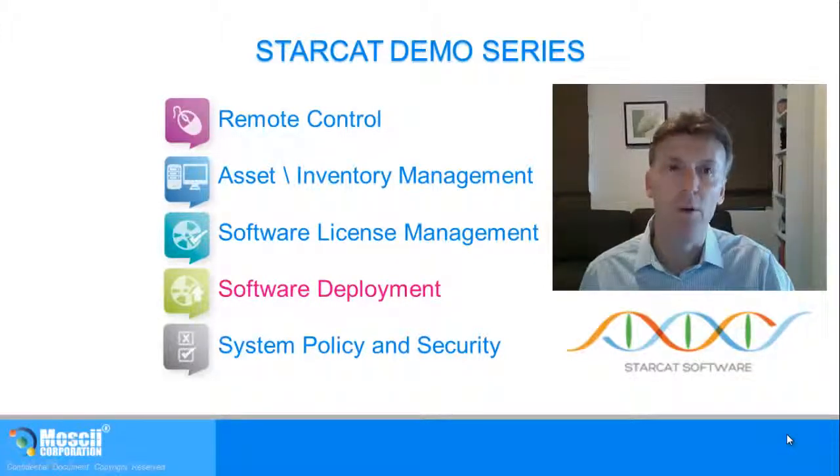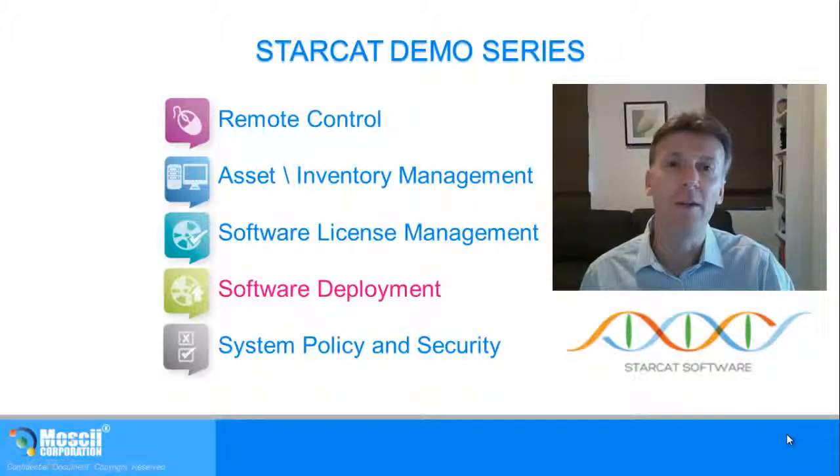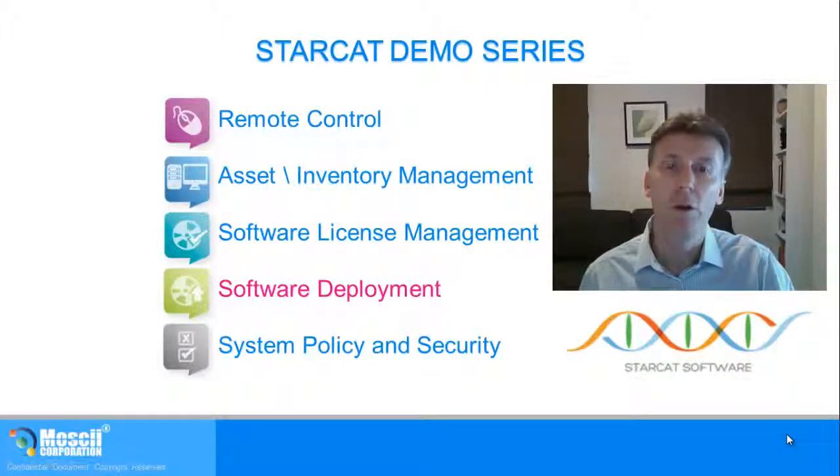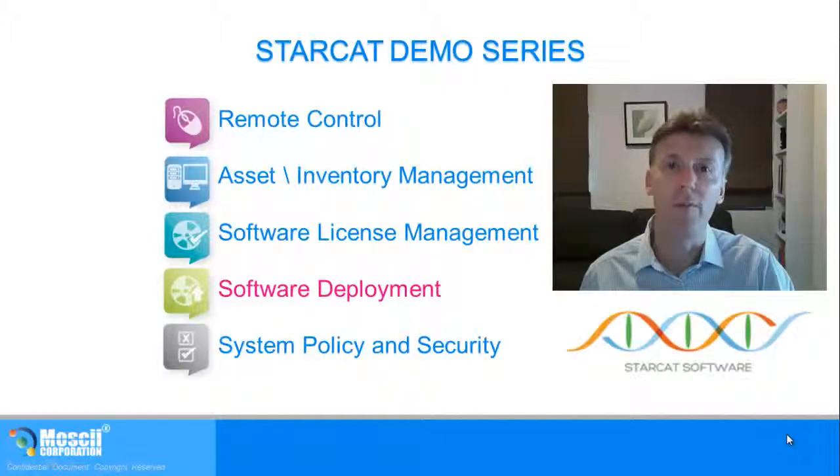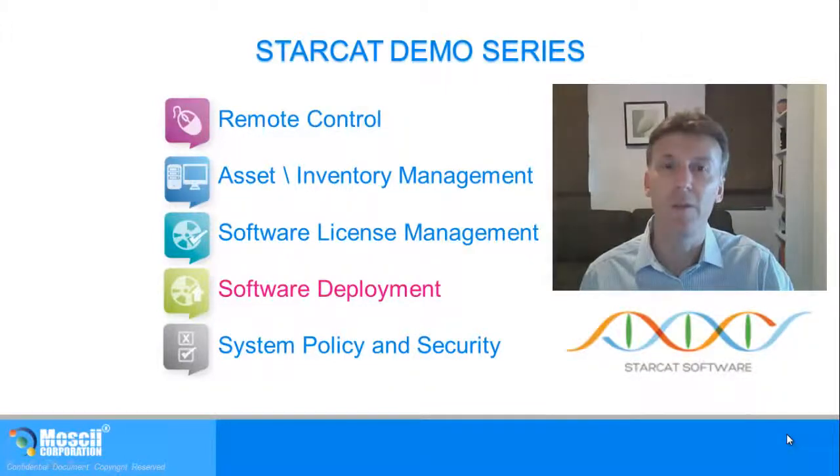In this demo we'll use a drag-and-drop method to easily install software over the network. We'll also show you how you can schedule a software deployment for a larger group of users. So let's begin.